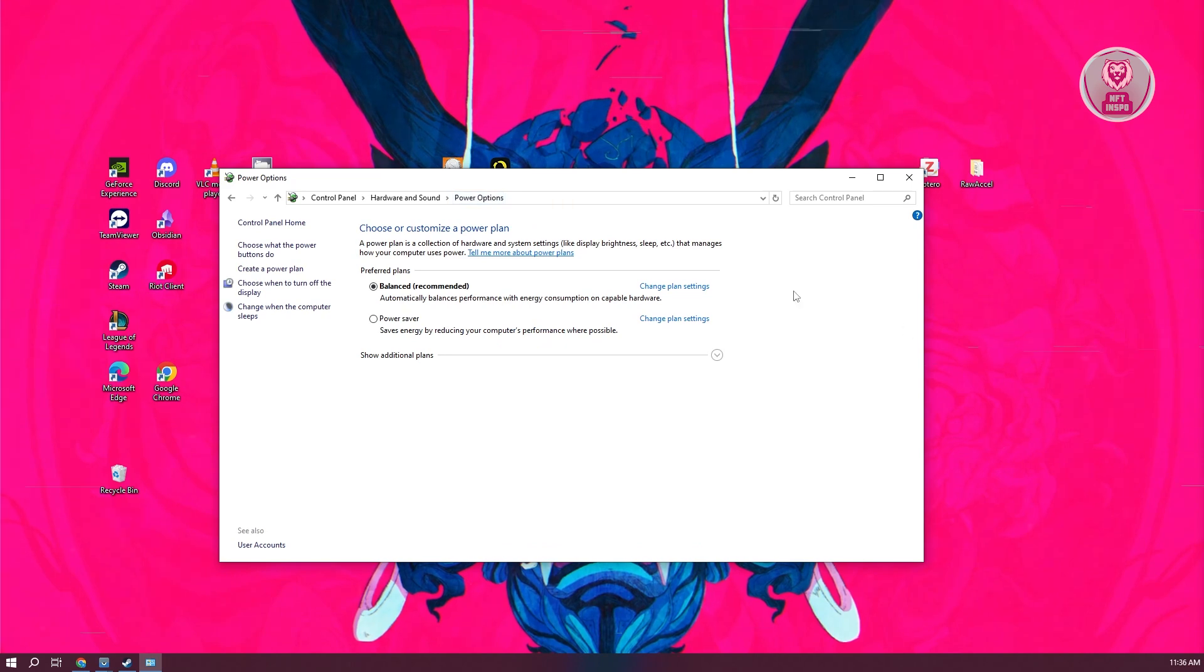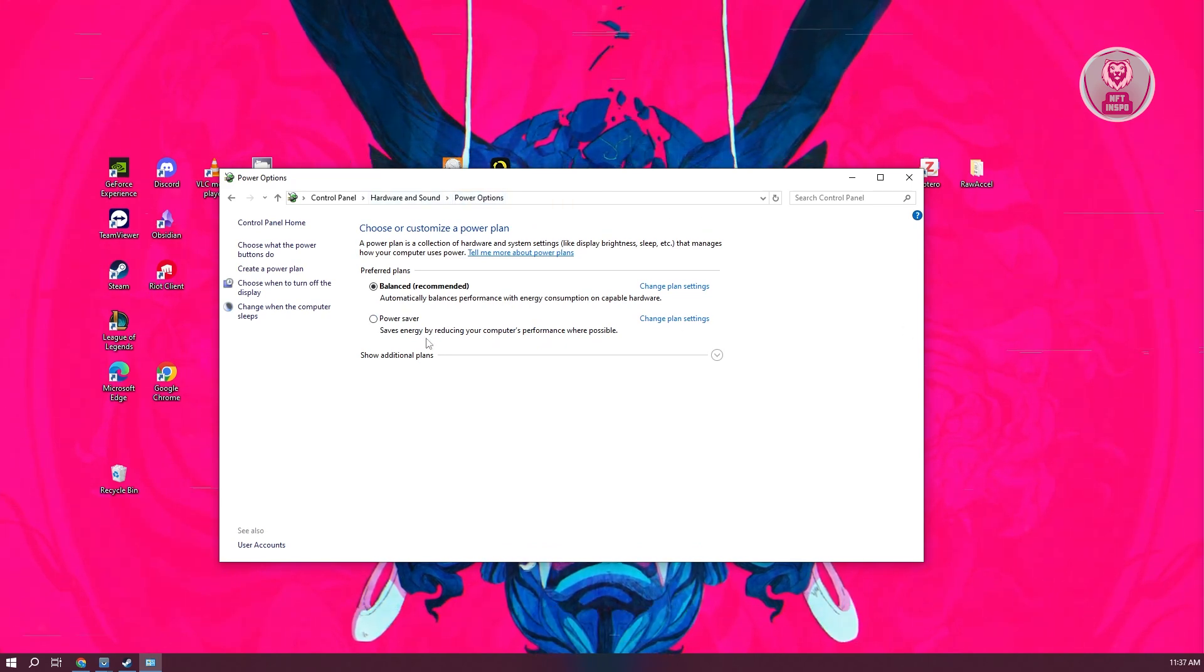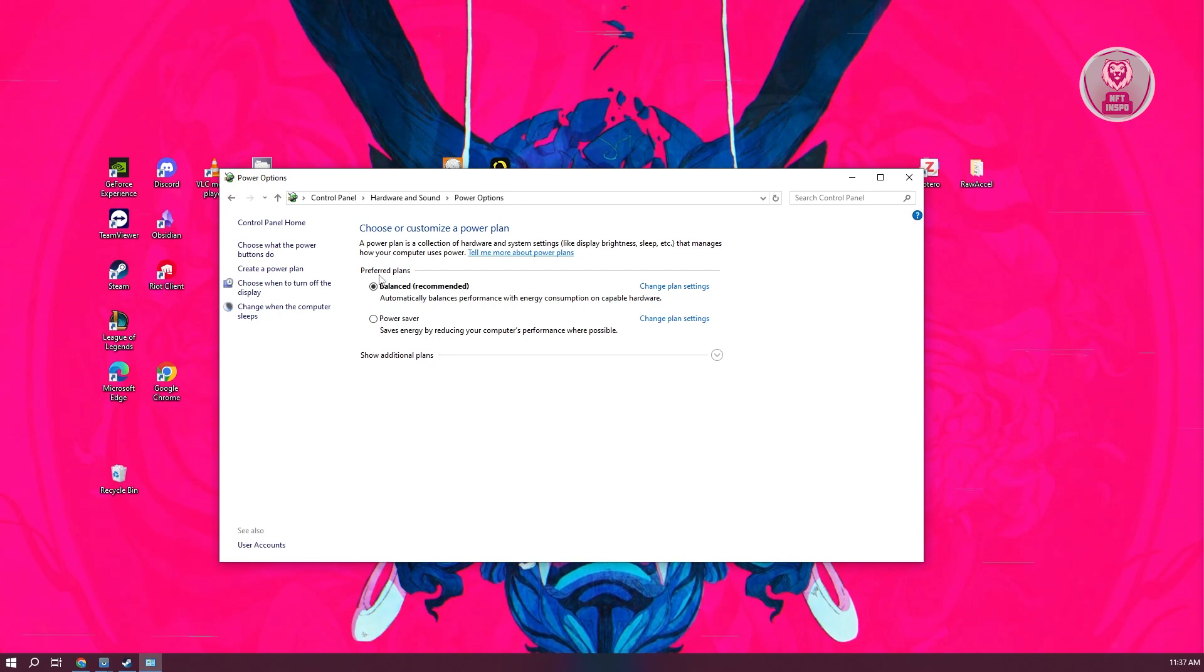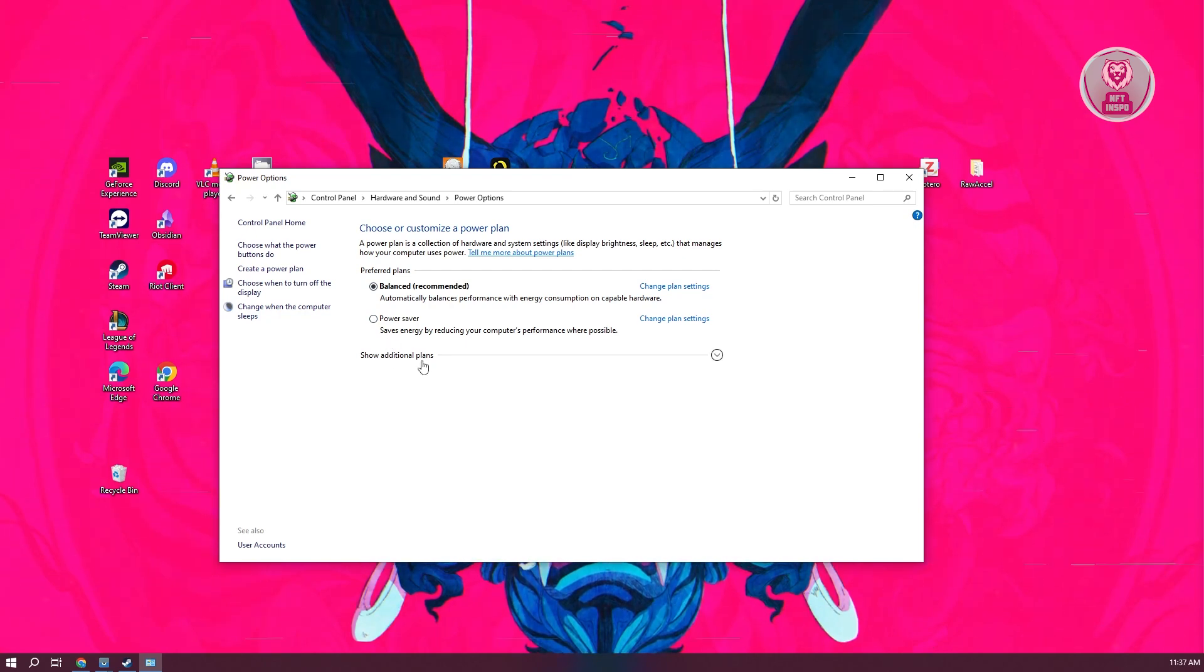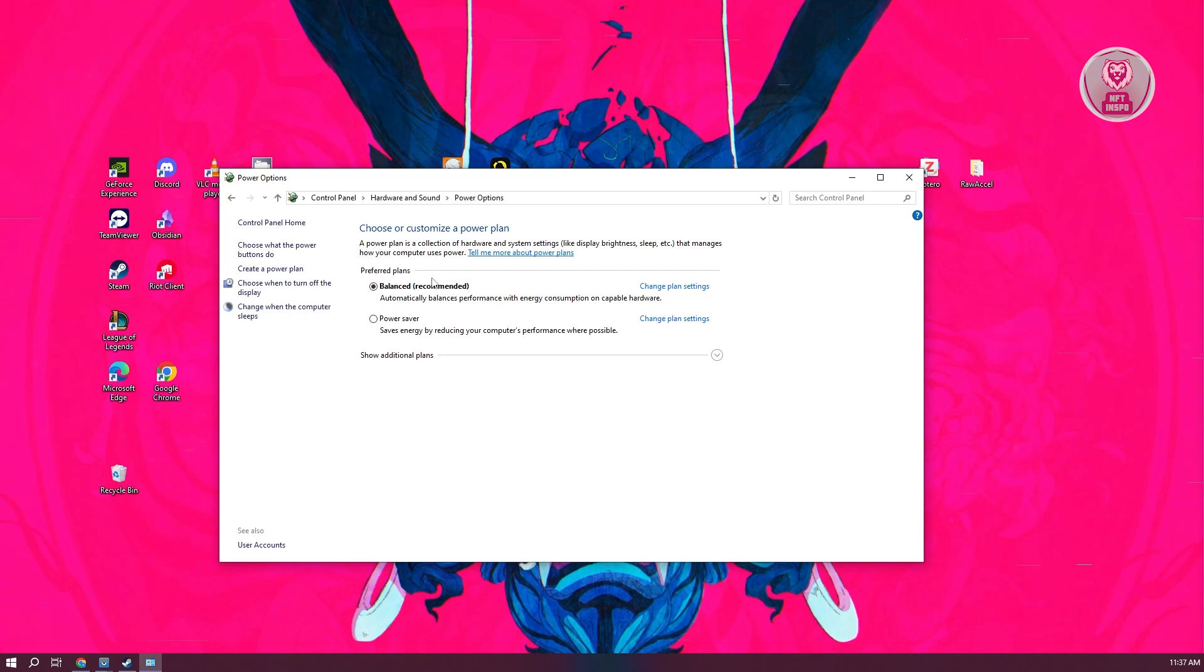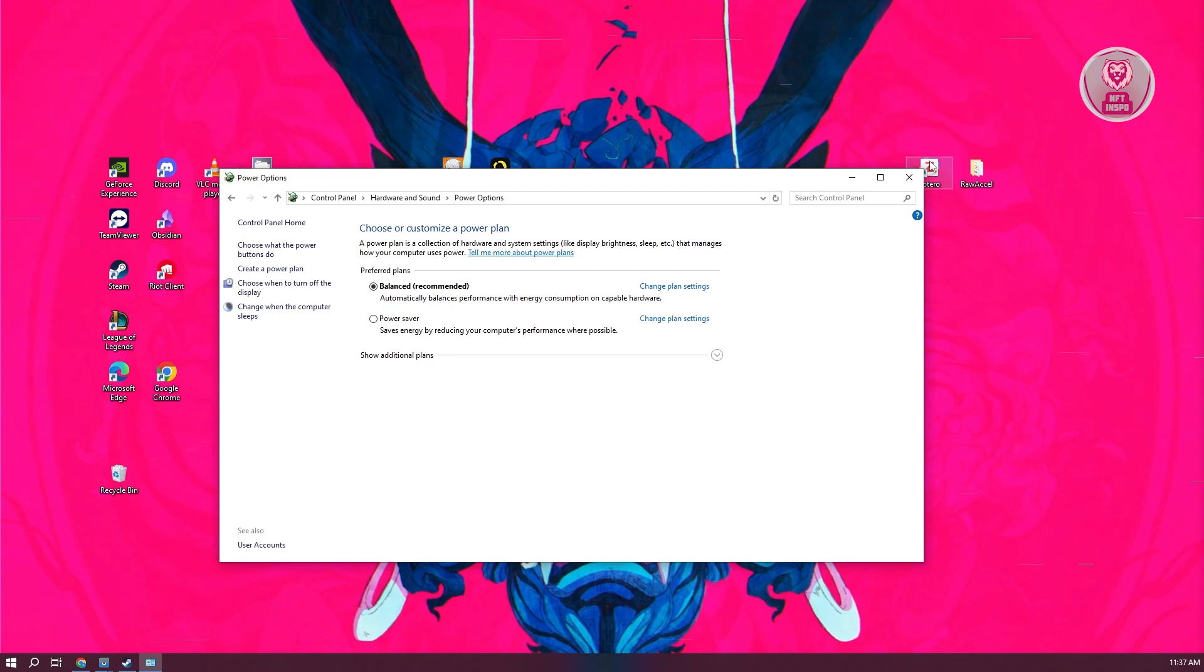Go to Power Options, and what you need to do is change this to Balance. If you have this in Power Saver mode, it will actually cut down on the performance itself. It's going to save power, especially if you're using your laptop. But I recommend you to use the Balance Power mode.